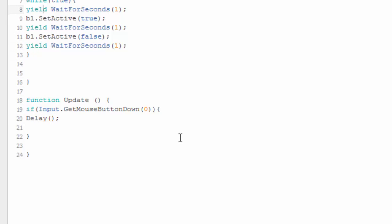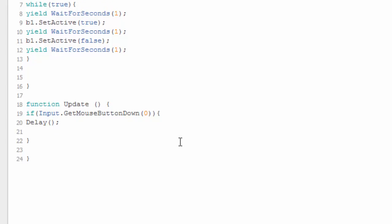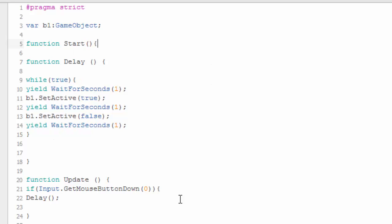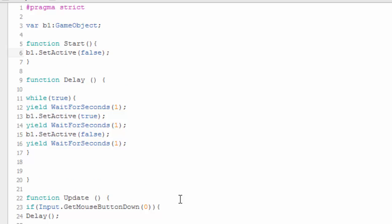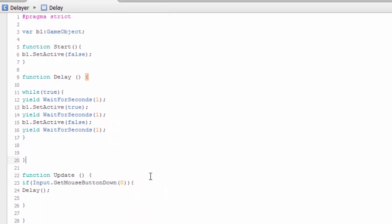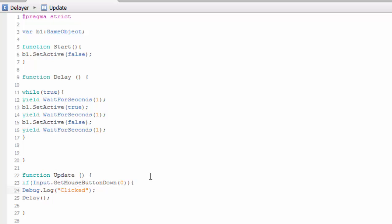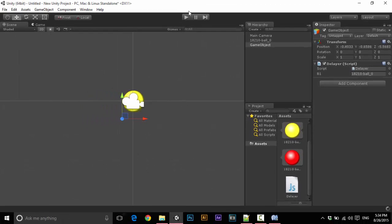I already said that the object is initially going to be inactive. To set that property, we have to write that in Start. Now it is initially not visible. When we click somewhere on the screen, it is going to blink. To check the status, we can write something to the console. So Debug.Log("Click") — when we click anywhere on the screen, this message is going to be displayed and the wall starts to blink. Saving this, opening Unity, play.